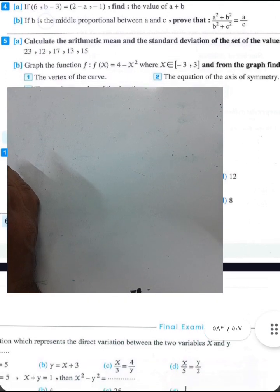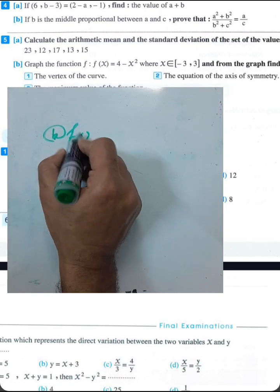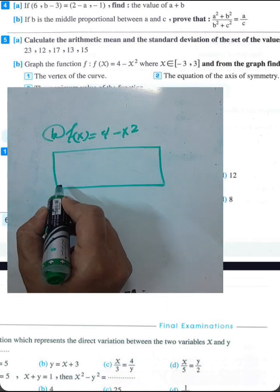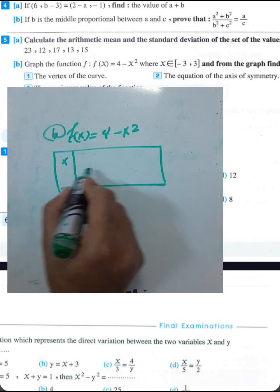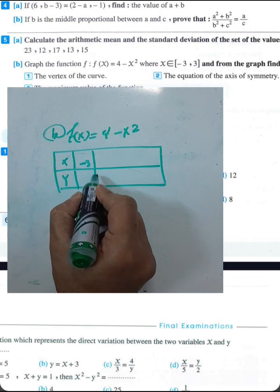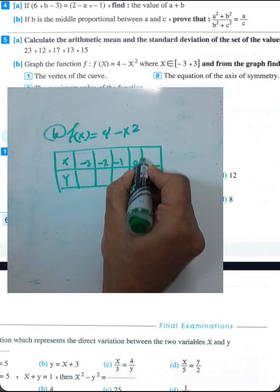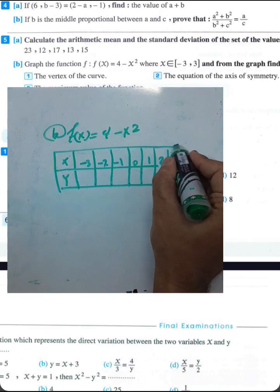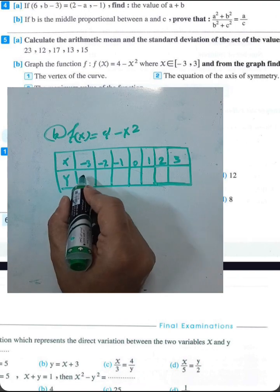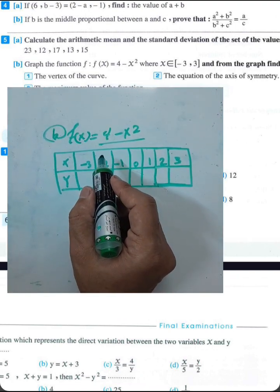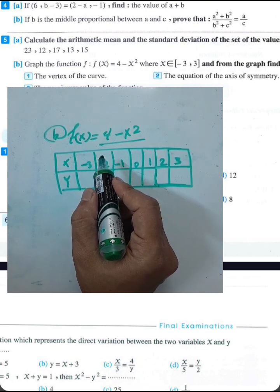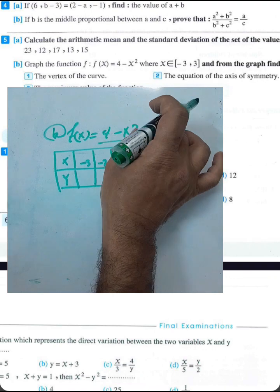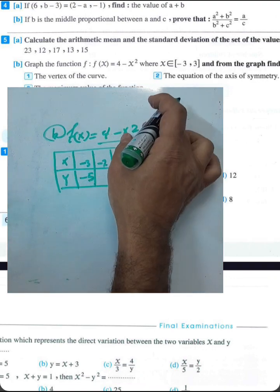Part b: given the function f(x) equals 4 minus x², solve over the interval from negative 3 to 3. Create a table of x and y values for x equals negative 3, negative 2, negative 1, 0, 1, 2, 3. For x equals negative 3: f(-3) equals 4 minus 9 equals negative 5.